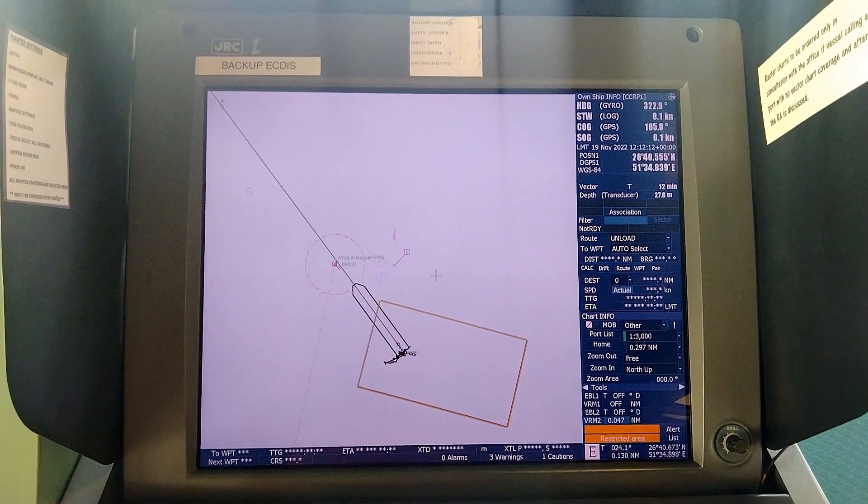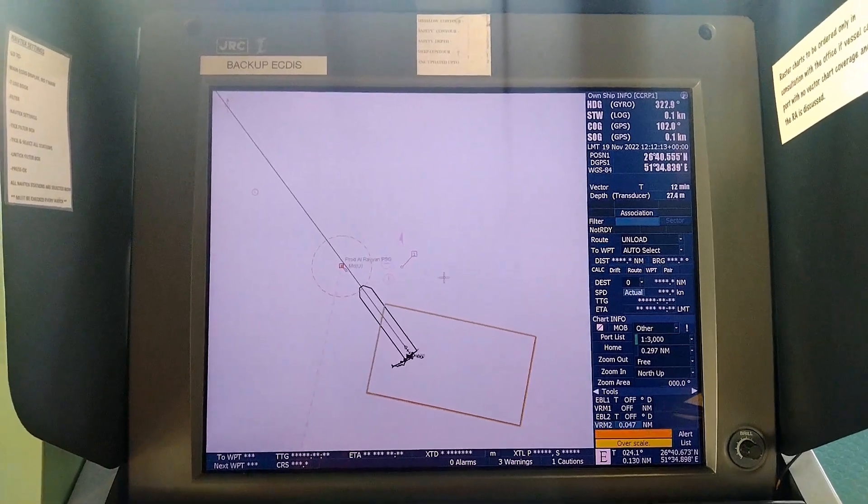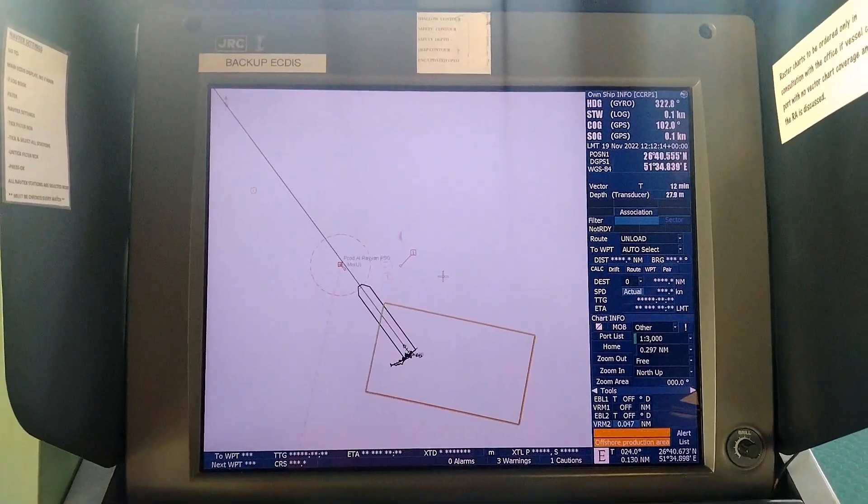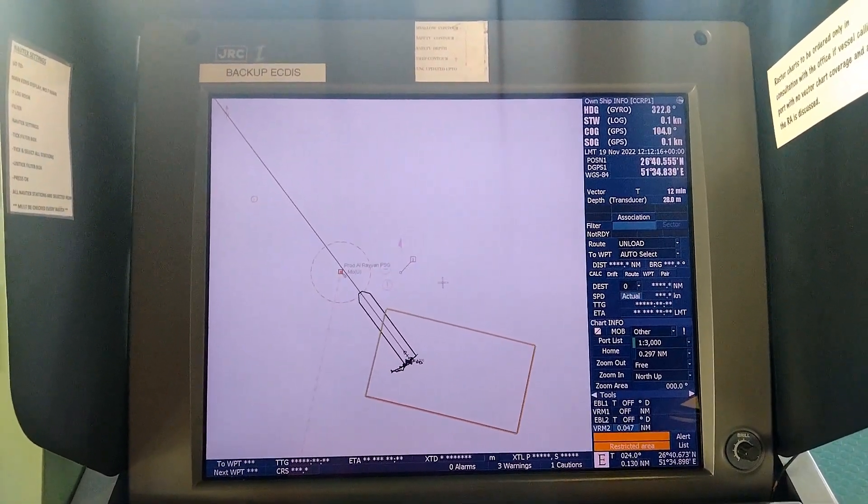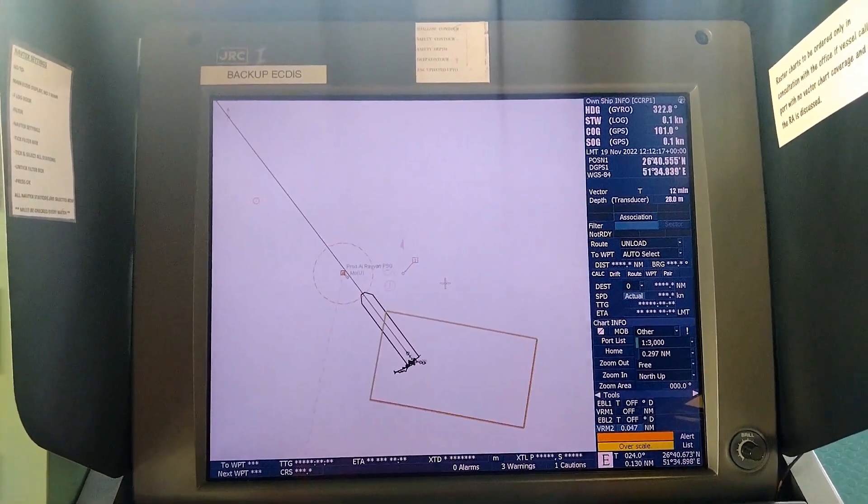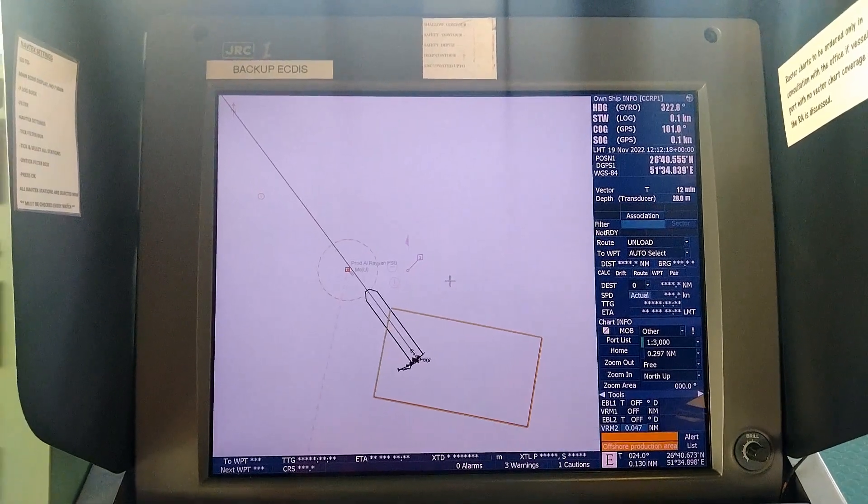Hi guys, today I am going to describe how to show Presentation Library 4.0 on JRC ECDIS 701B, 901B, and 2000.